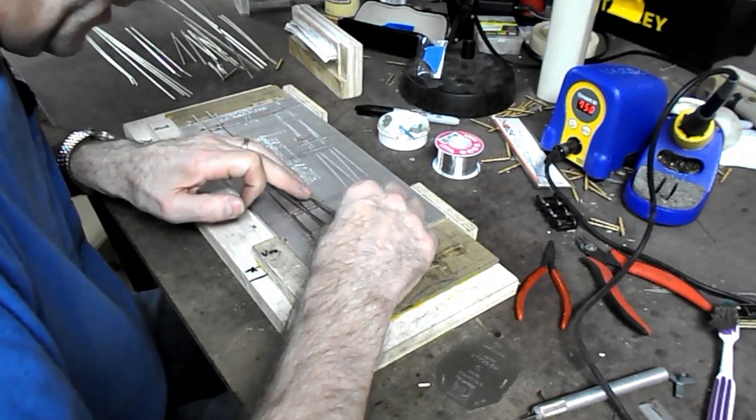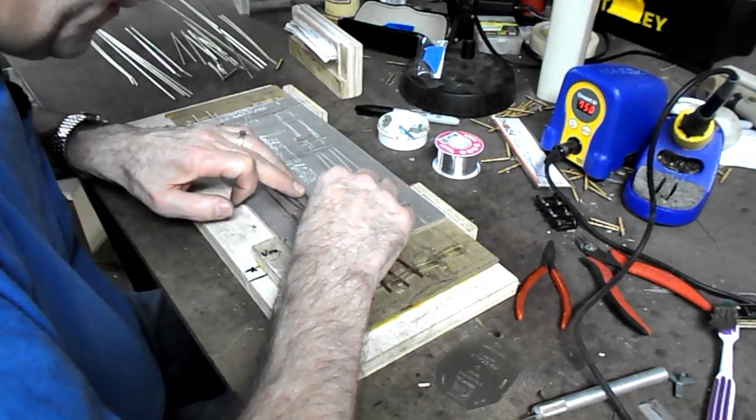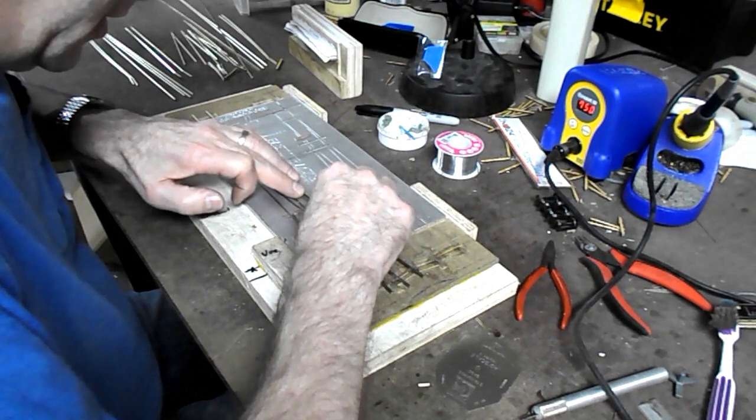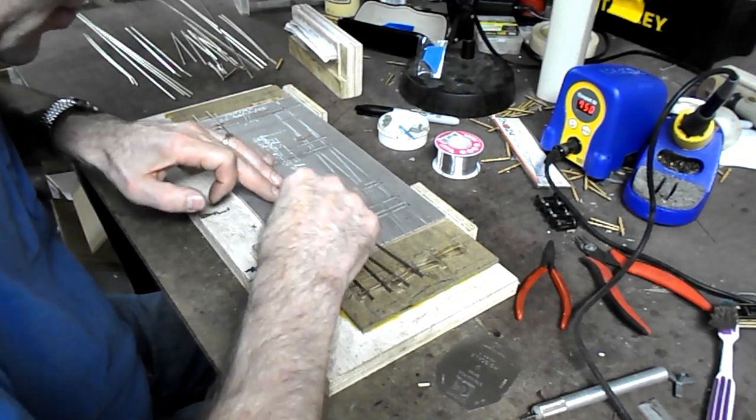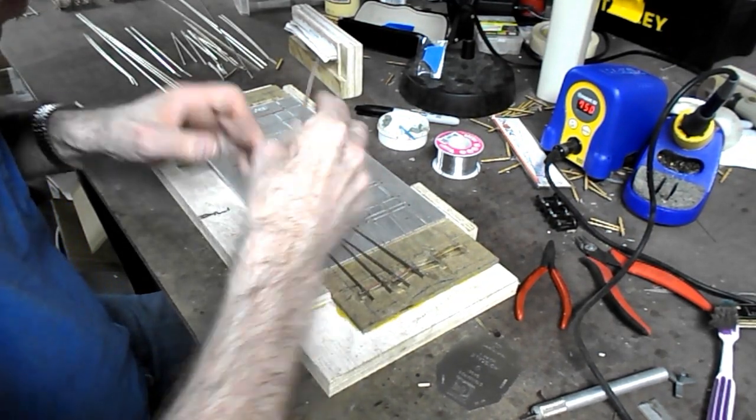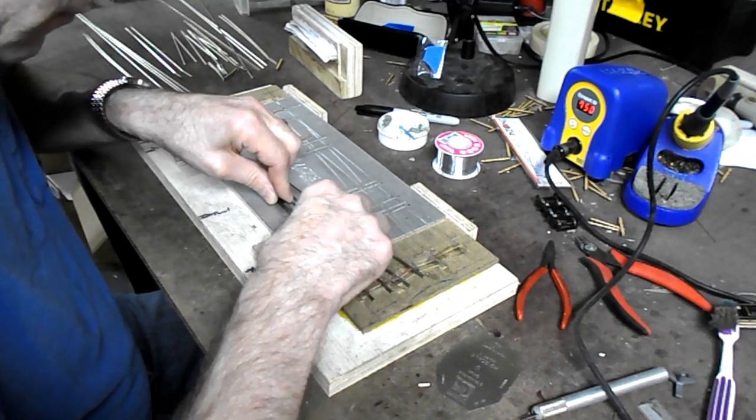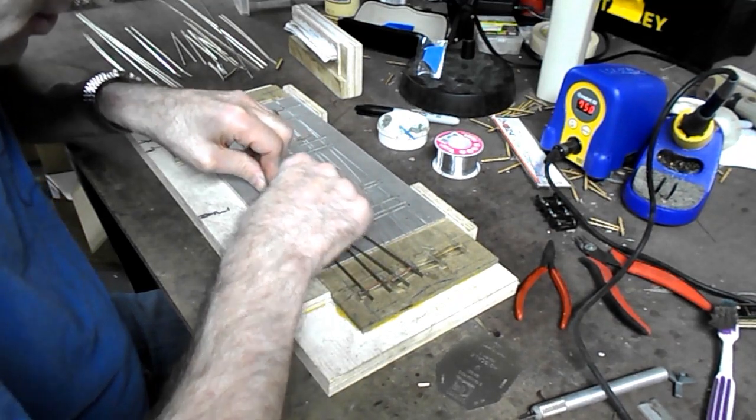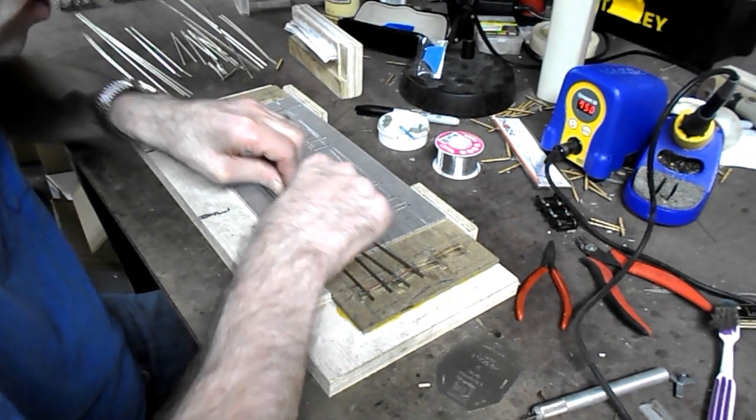And now I'm going to take the burrs off the ends and put a slight chamfer on, just so the end of the check rails and wing rails don't rip fingers and catch on track cleaners.